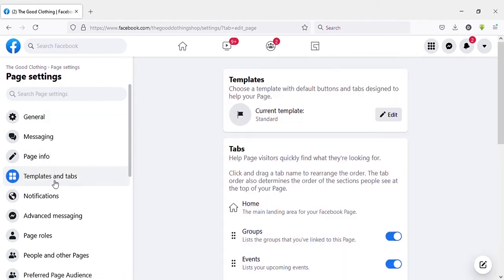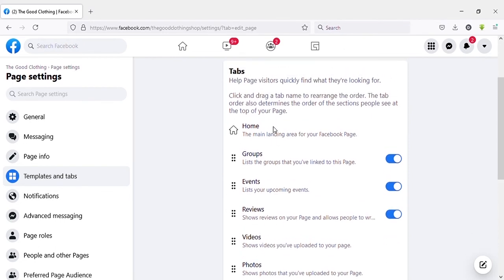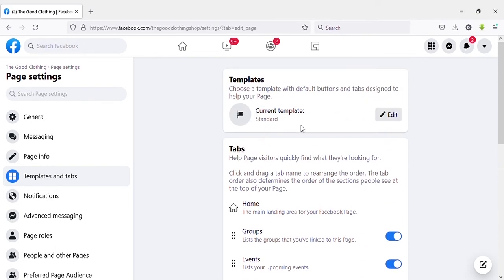Here is the page template. It's something like page theme. Here current template is standard template. It is the default template for any page you create. Then click on 'Edit'.